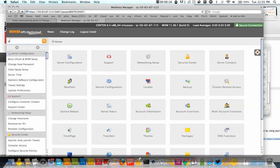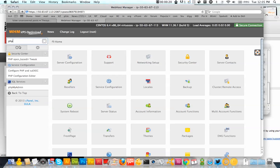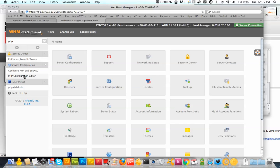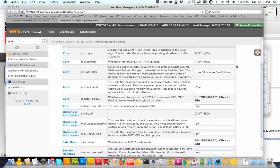Now to edit the php.ini file I'm just going to type php up at the top here. And under service configuration you see the php configuration editor. So I click there and I scroll down.